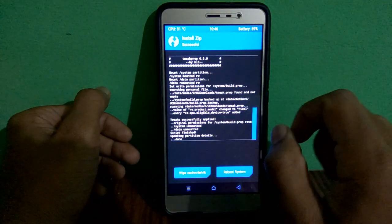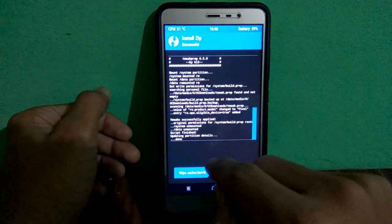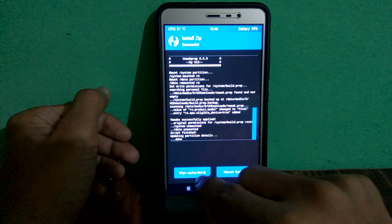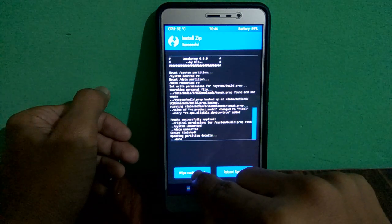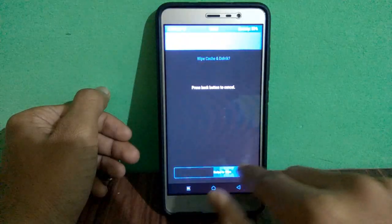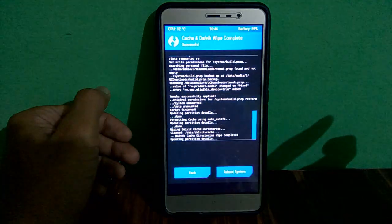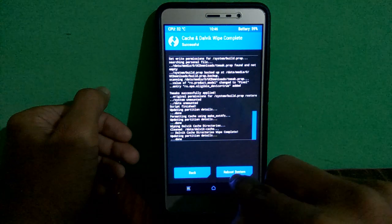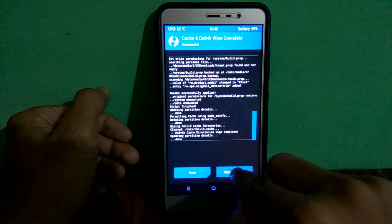After installation, don't forget to wipe the cache and Dalvik cache. Now reboot the system.